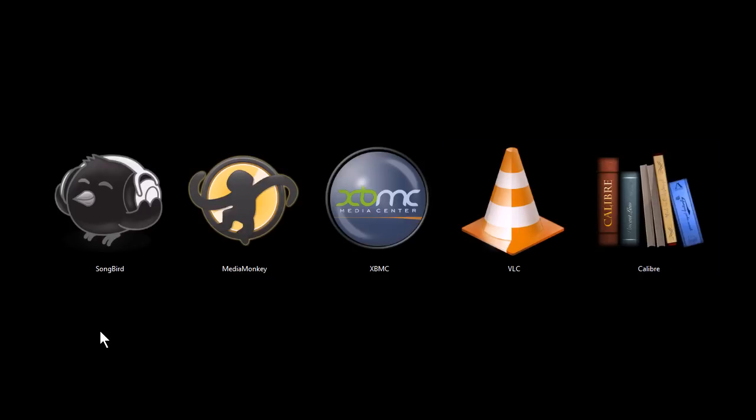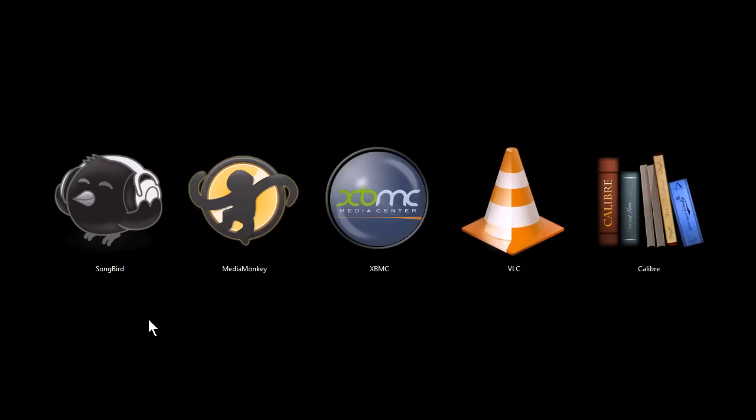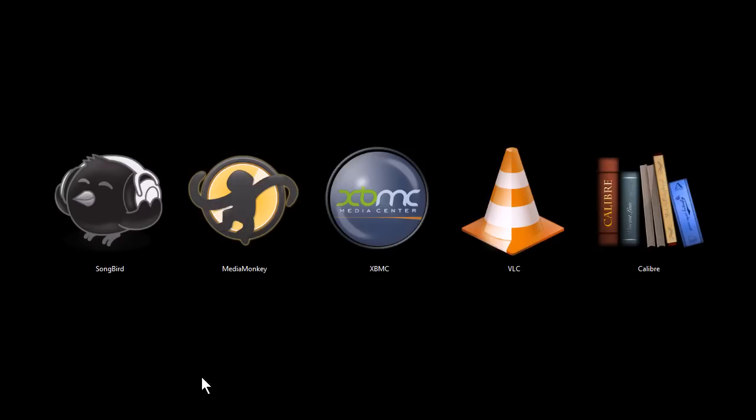All of these programs are completely free to download and use. The only exception might be MediaMonkey, which has a limited free version and also a premium paid version. But the rest of them are all open source software and very open in their licensing.